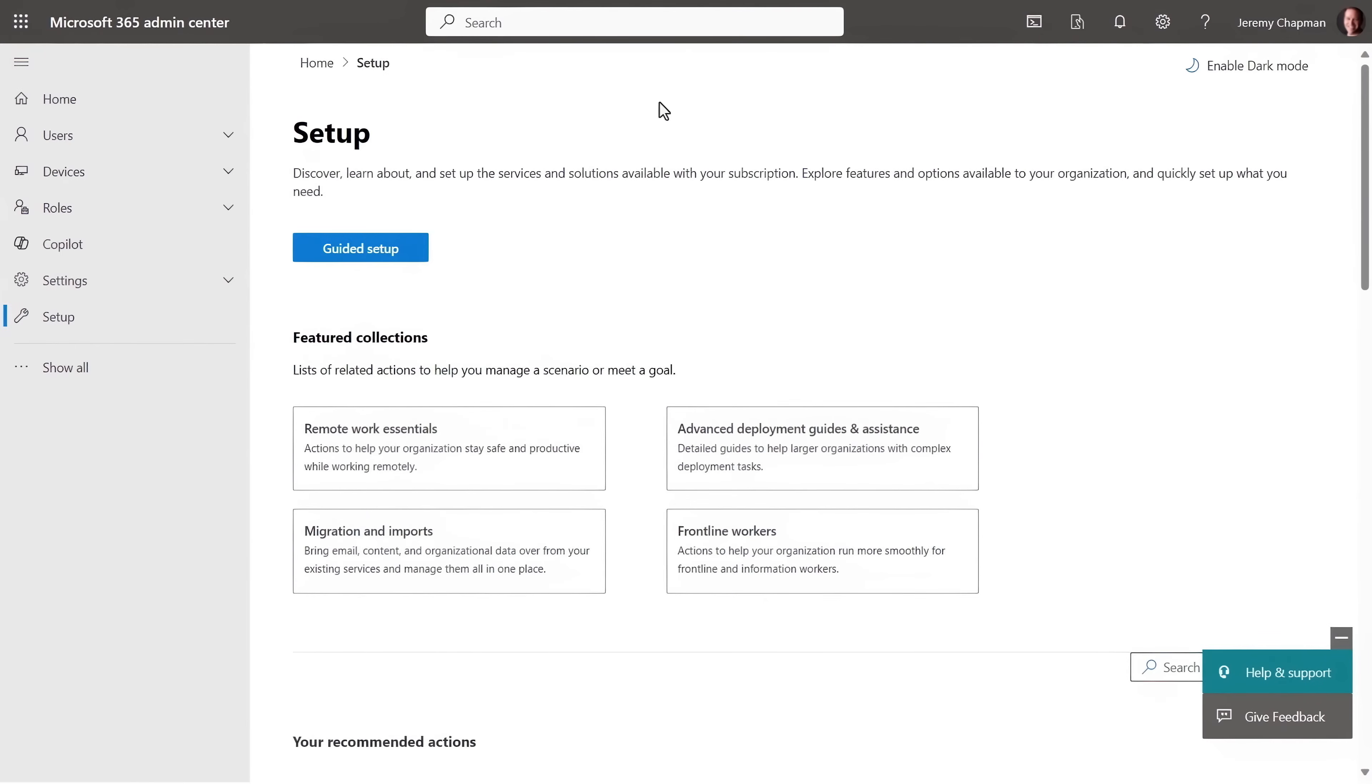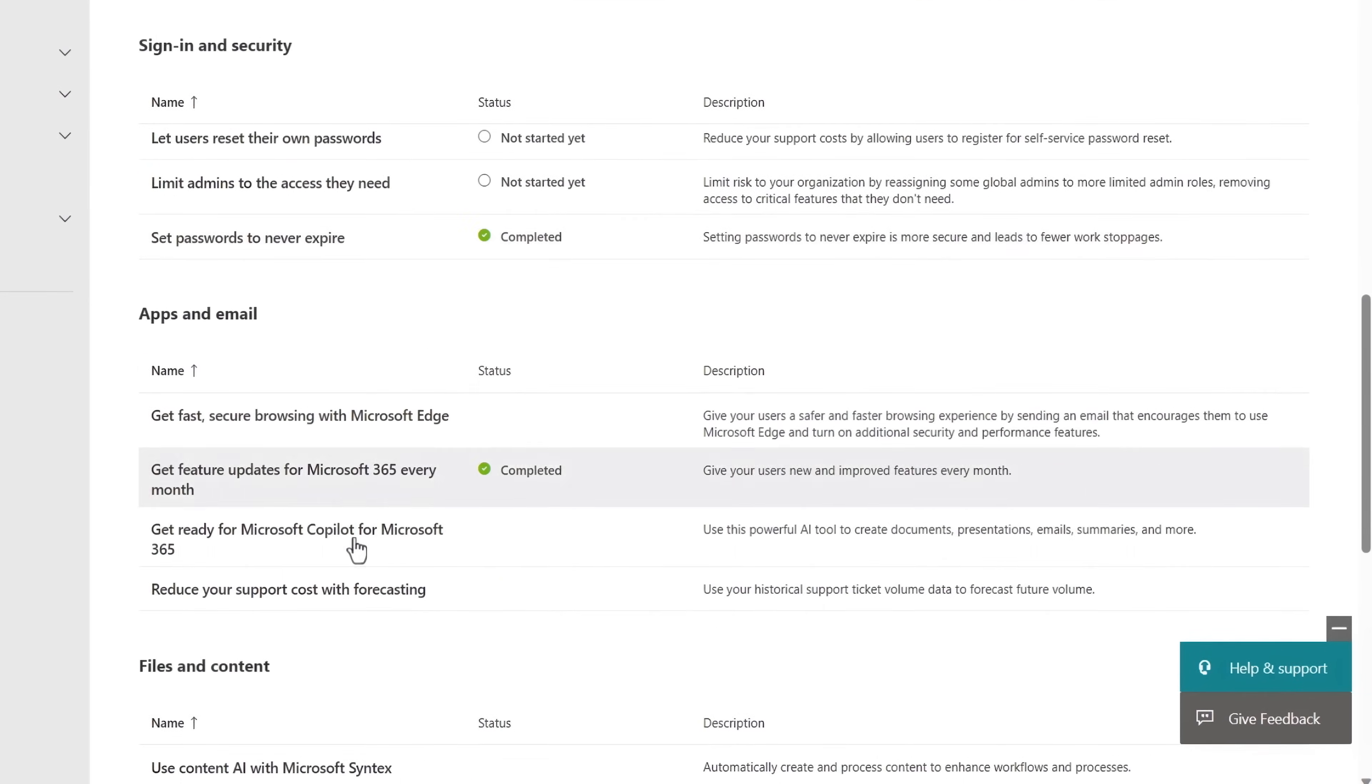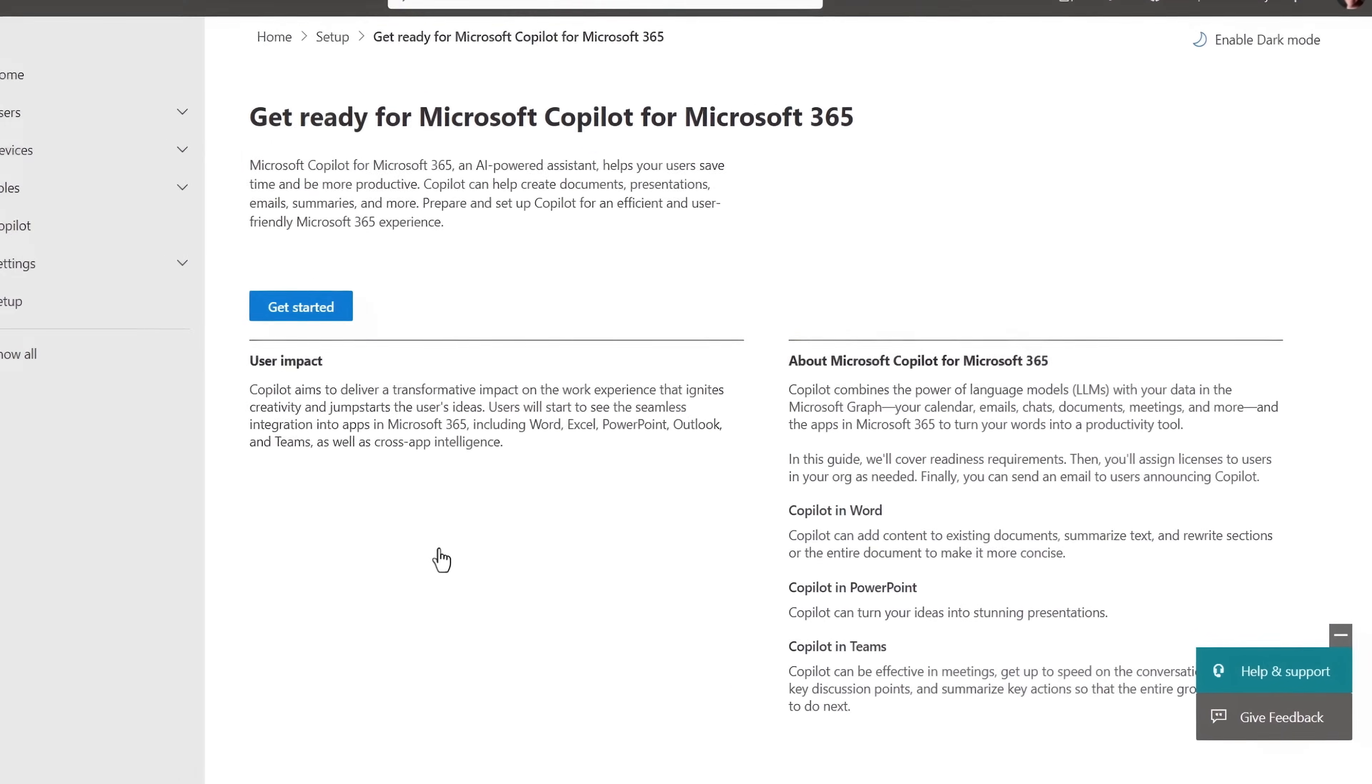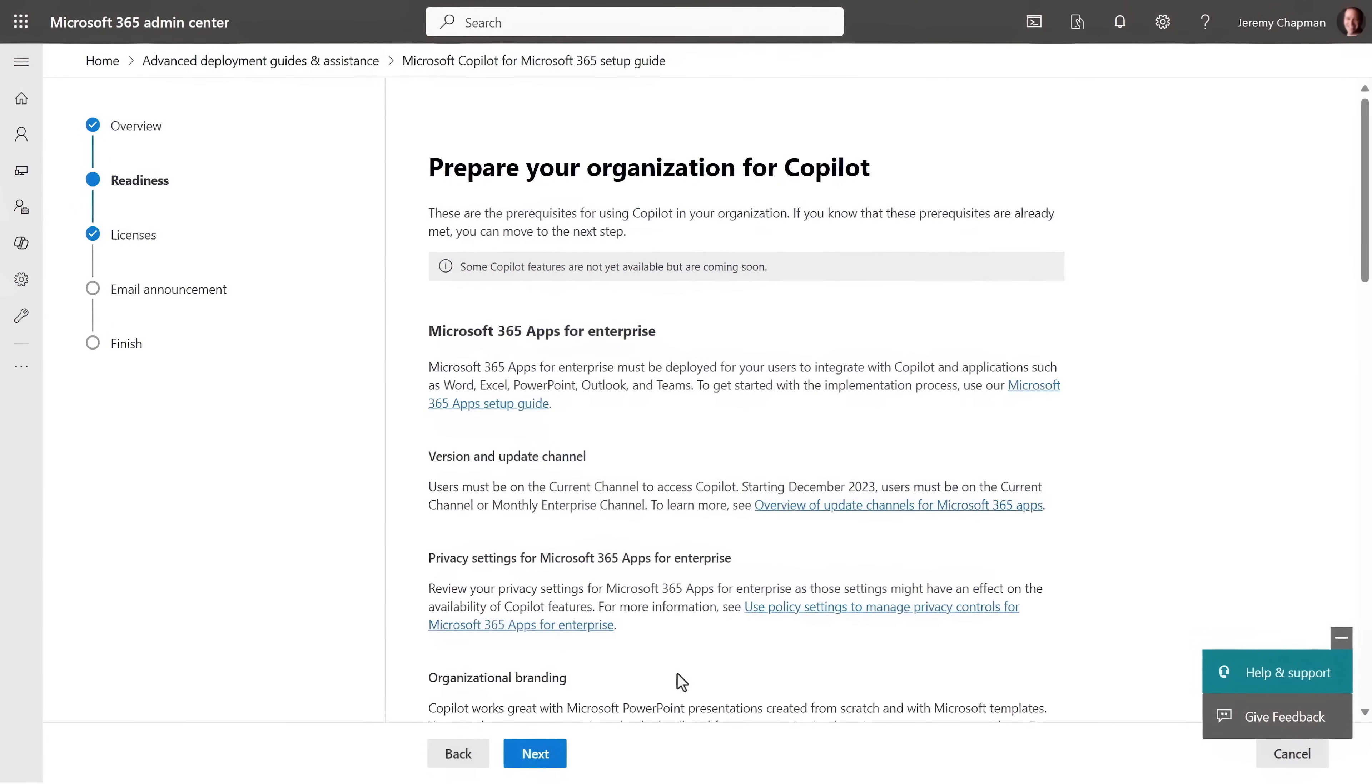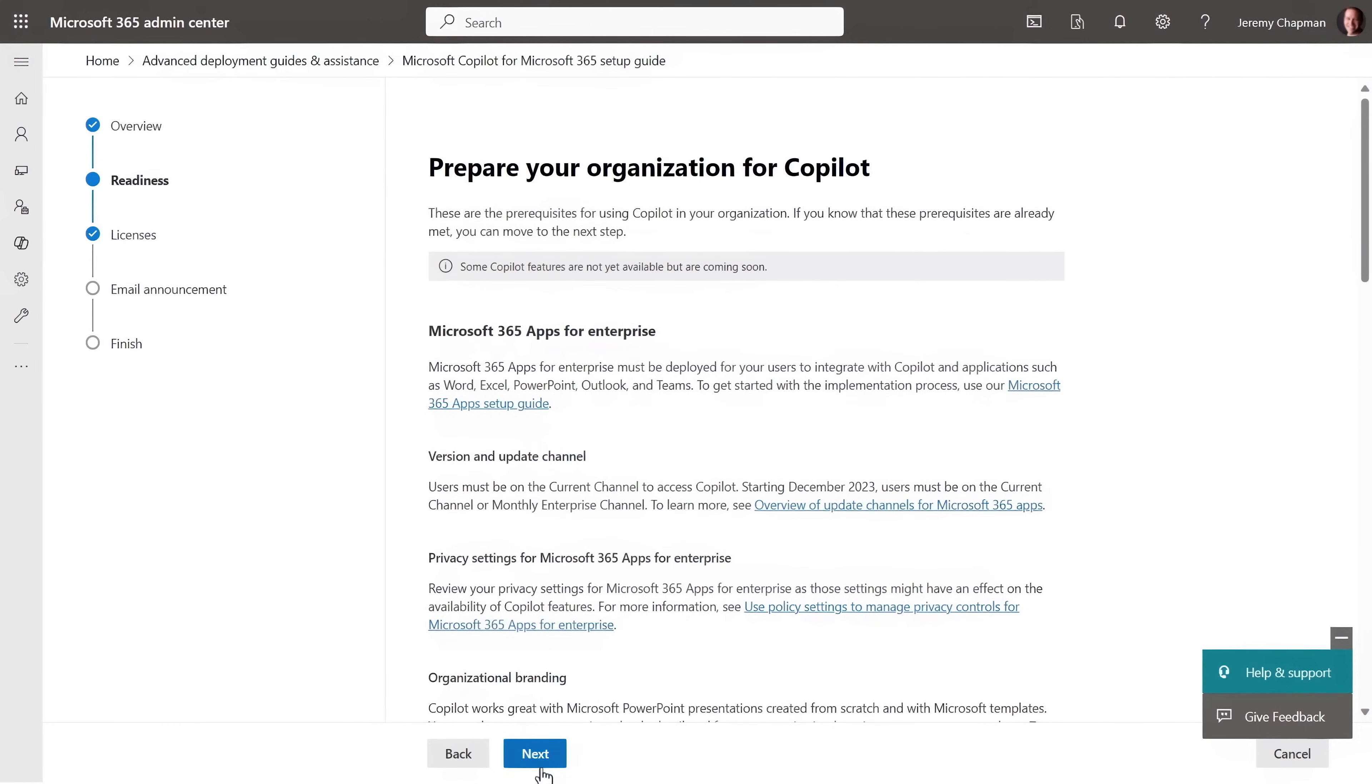From there, from the Microsoft 365 admin center under setup, you can use the Get Ready for Microsoft Copilot for Microsoft 365 setup guide to configure any remaining items and it walks you through many of the steps I just presented to prepare your organization.